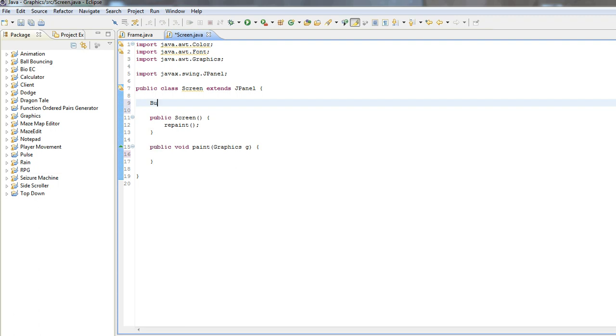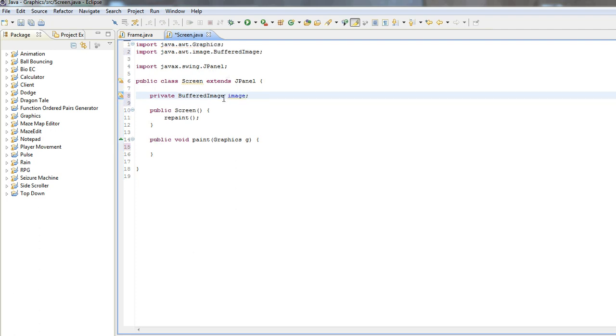So what we're going to do is we're going to create a new buffered image. We can just make it a private buffered image. BufferedImage, image. Now, import that.